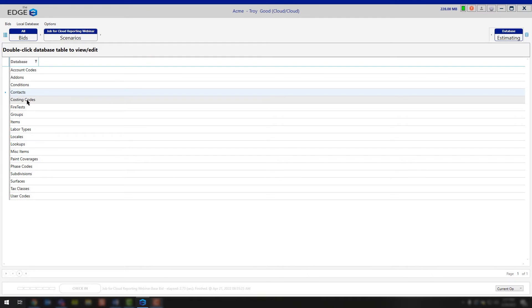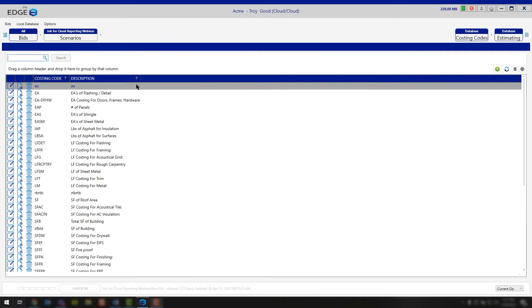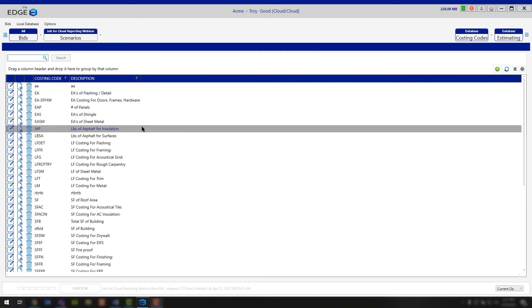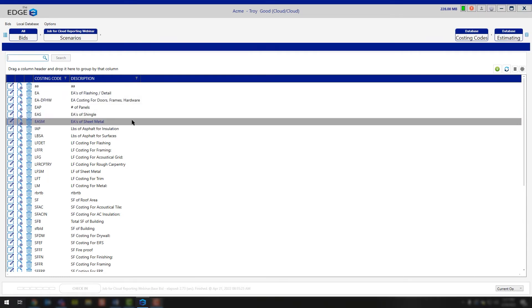Continuing down, costing codes. This is just how we're calculating all of the information on the recap screen, so we're allowing you to go in and add additional costing codes if you need them. In most cases, you're going to be using what we've provided to you by default. This is really just allowing you to get more creative, detailed, and granular in your breakout on the recap screen if needed.